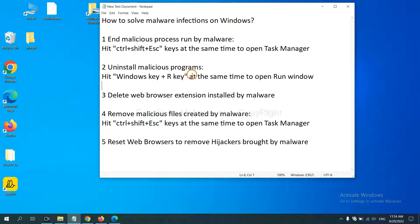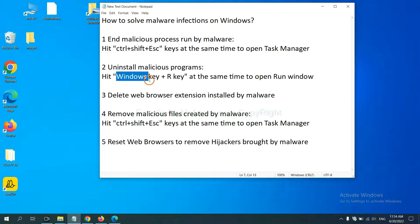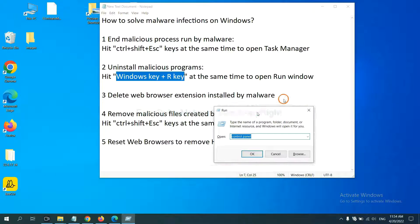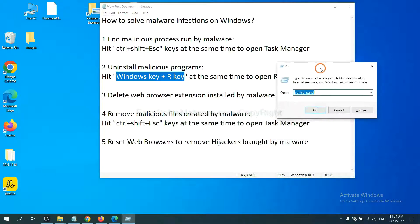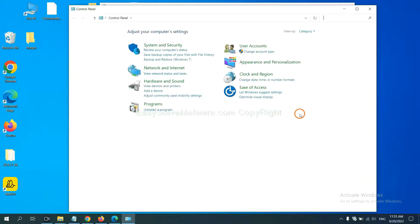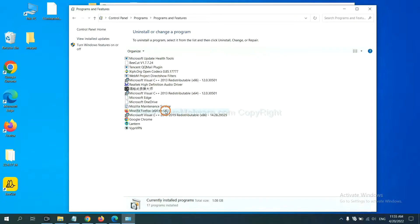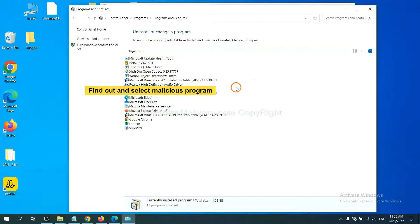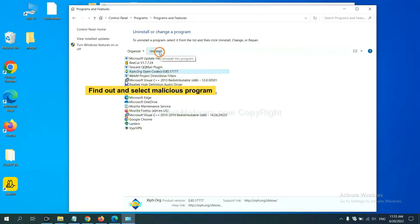Next, we need to uninstall malicious programs. Please hit Windows key and R key at the same time. Now you can see a run window come out. You need to input Control Panel and click OK. And then click Uninstall Program. Now find out the dangerous program or suspicious programs and select it and click Uninstall.